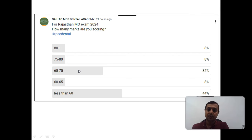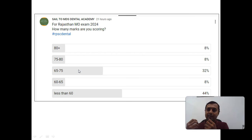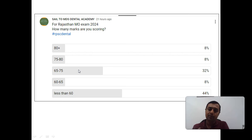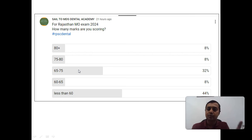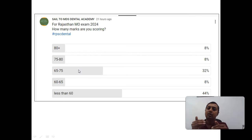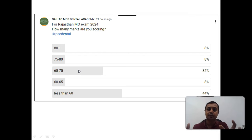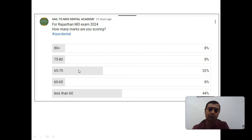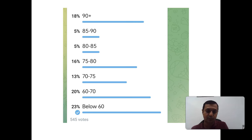This could be wrong also. We can consider, let's say a 10% bias can be there in this poll. But you can see, there are more students who have scored less than 60, and around 25 to 30% students are between 65 to 75. And very few students have scored more than 80. So this is the one poll.